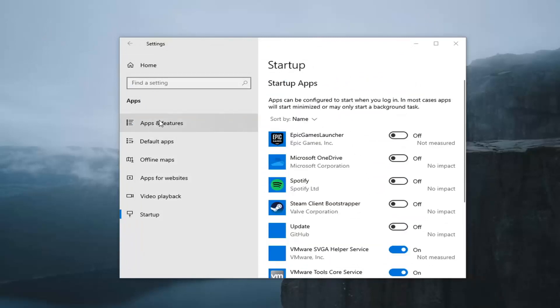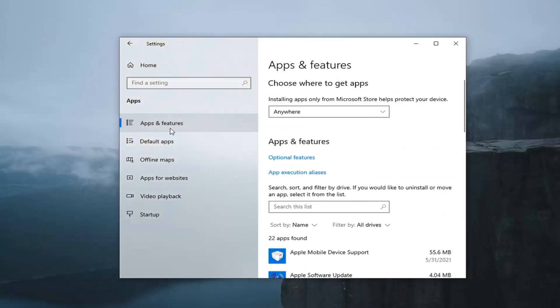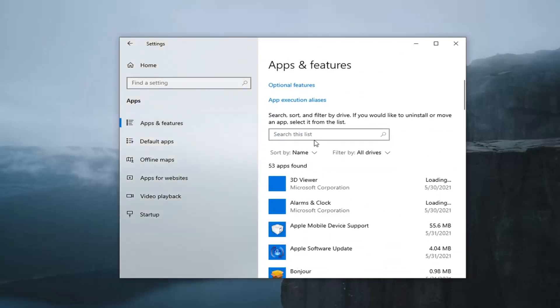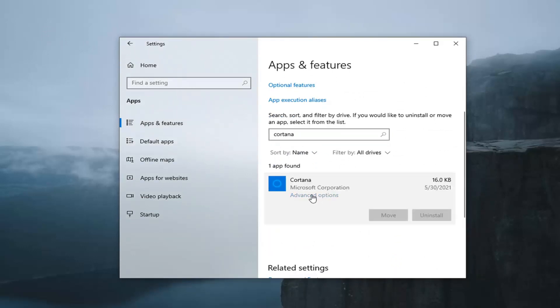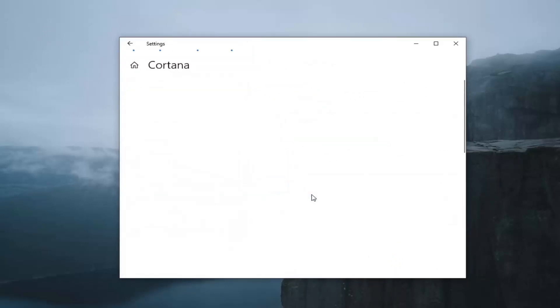You could also select the Apps and Features option here and search this list if you type in Cortana. Select it, and then select Advanced Options.